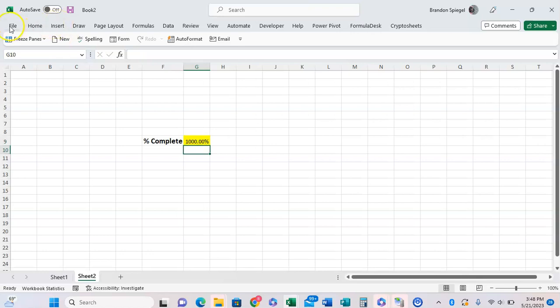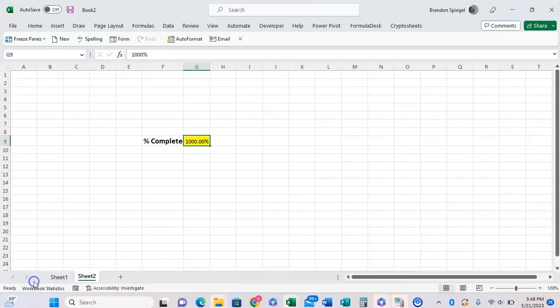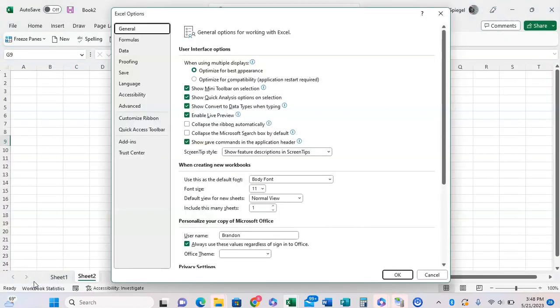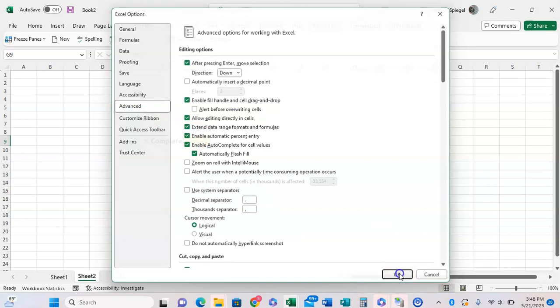If you want this to be enabled again, going back to File, Options, Advanced, and then rechecking the box to enable Automatic Percentage Entry.